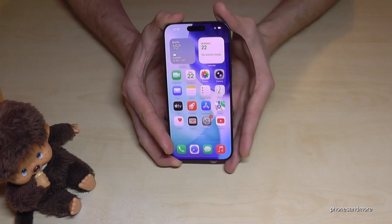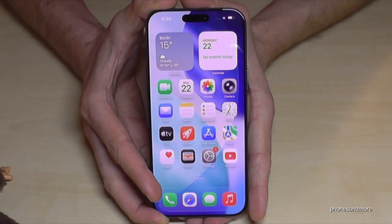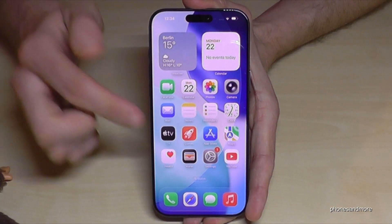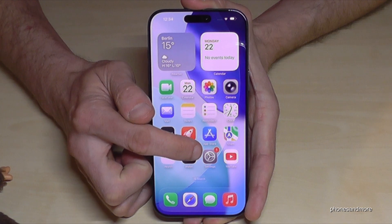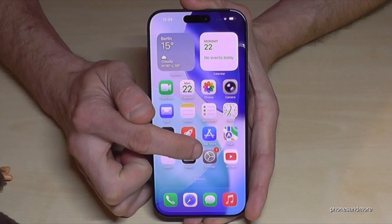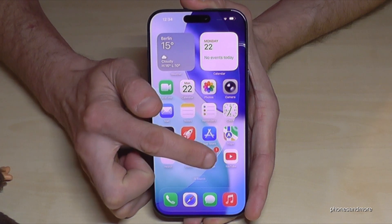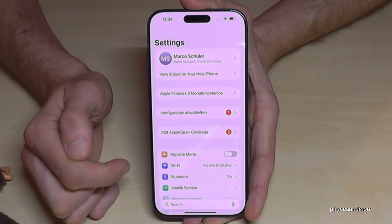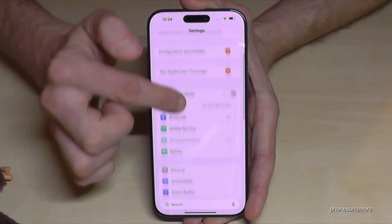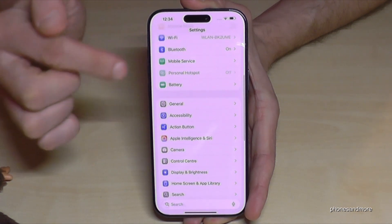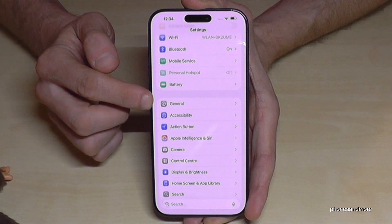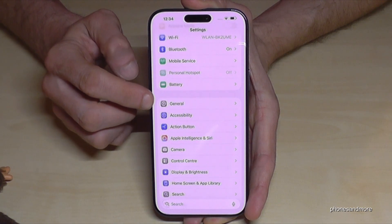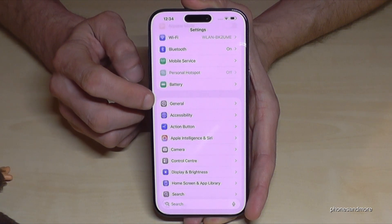First of all, we will need the Settings app. Check out for the grey symbol here with the gear wheels in it. Now you need to scroll down a bit to the point General — it also has a grey icon with the gear wheel in it.